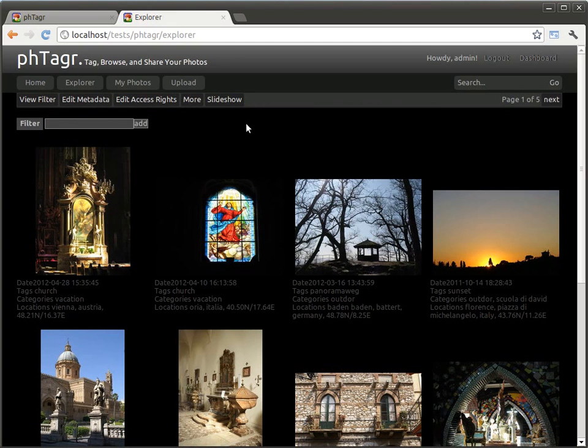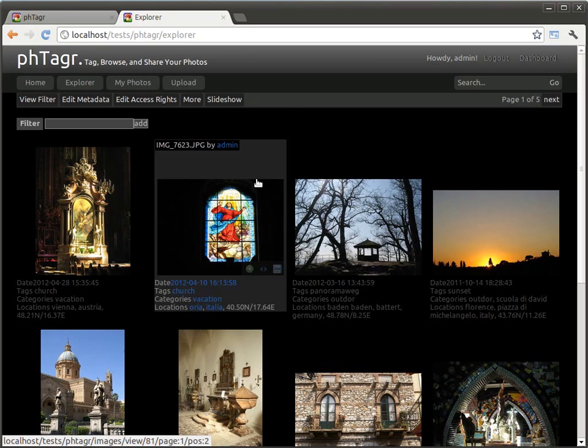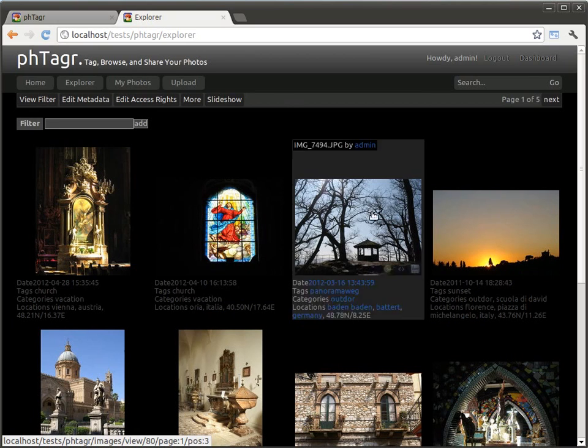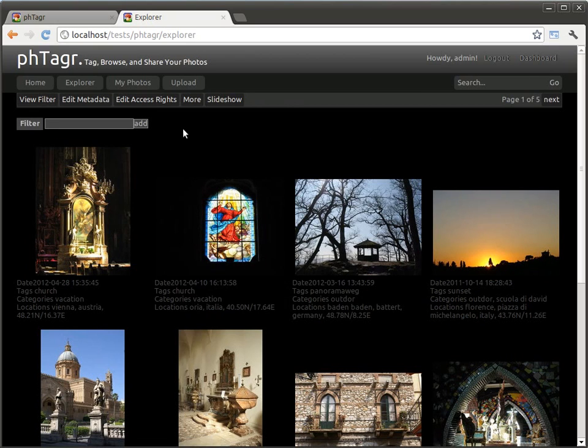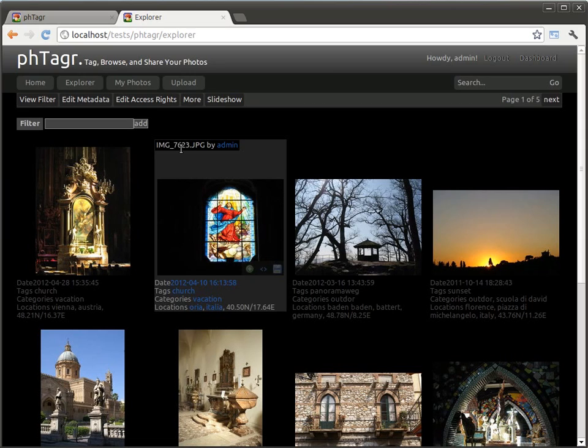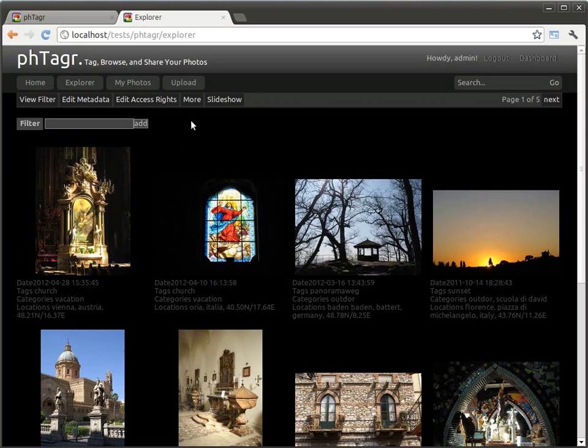The main functionality of PHTagr is its media explorer. Here all your visible photos and videos are listed. The philosophy of PHTagr is not to see your media by folder structure or album assignment. You assign metadata to your images and filter the explorer view by them.